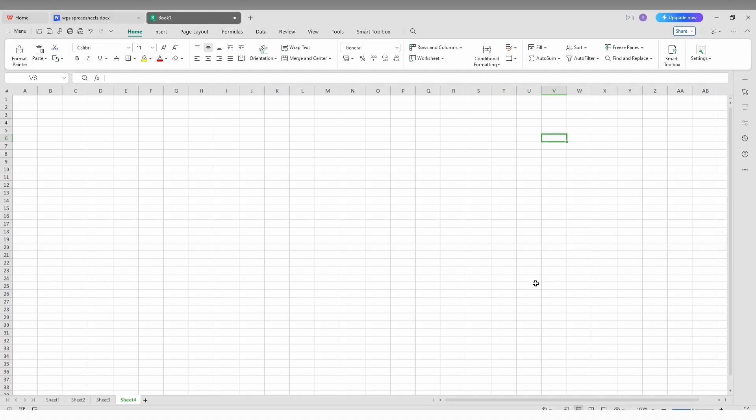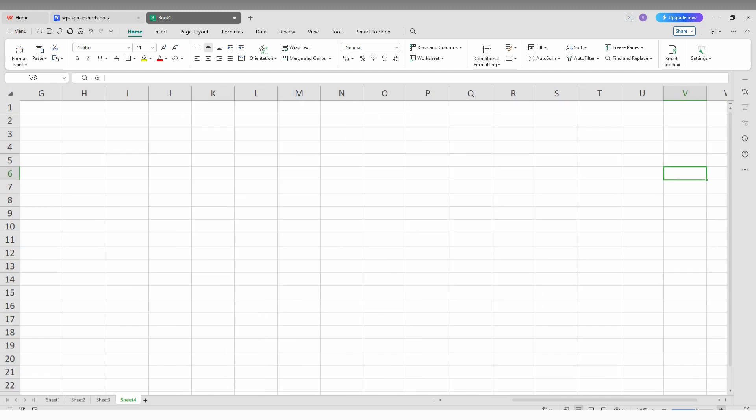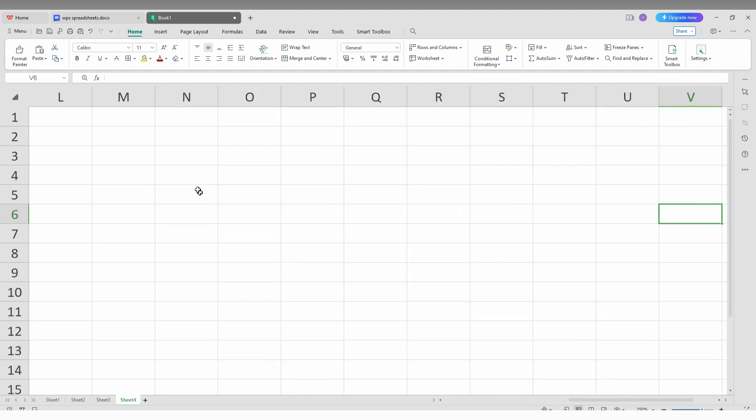How to change lowercase text to uppercase text on your WPS spreadsheet? It's simple, I'm going to show you. For example, I'm going to type some words.